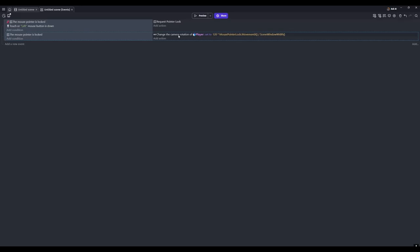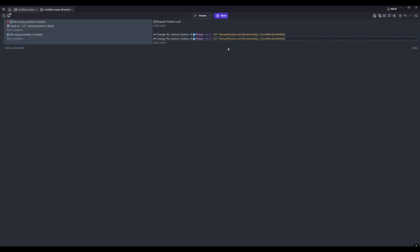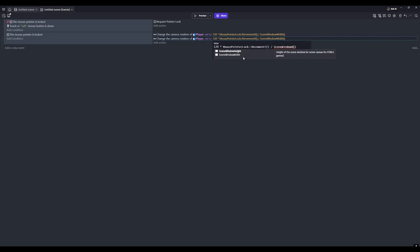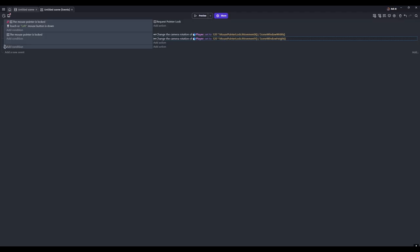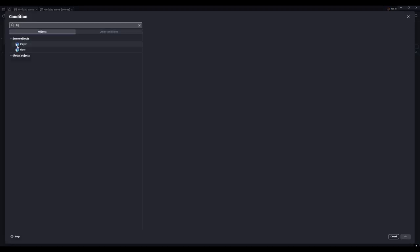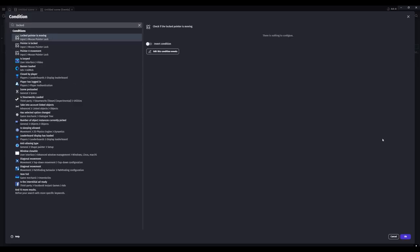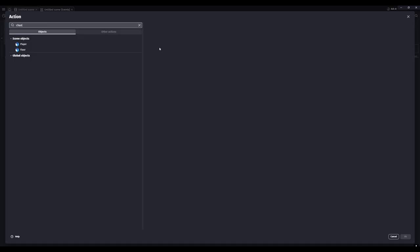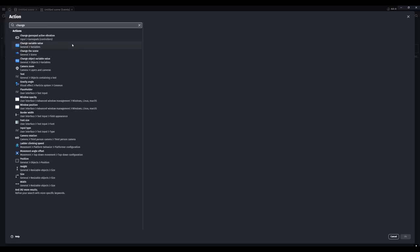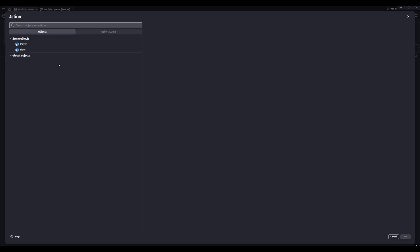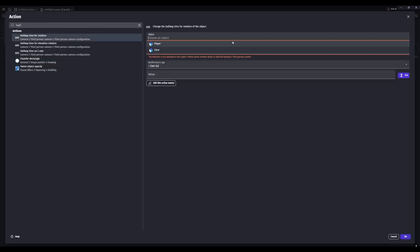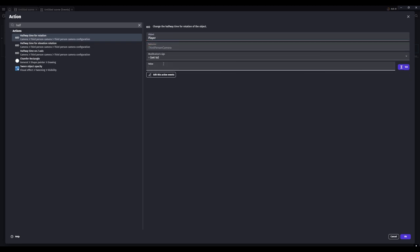Then we can copy and paste this and change this to movement Y and change this to scene height. All right, now for the next one we'll add a new event and drag it under here, and we'll check if the locked pointer is moving. We'll change the halfway time rotation of the player - we'll just set this to really high.